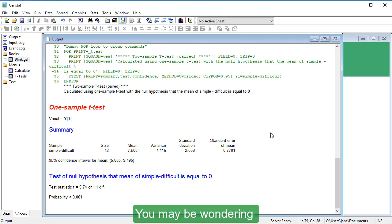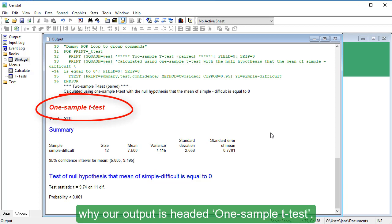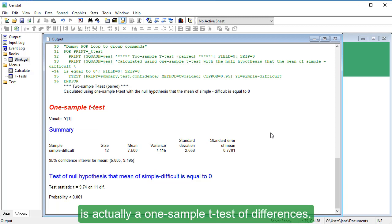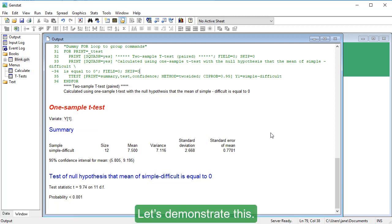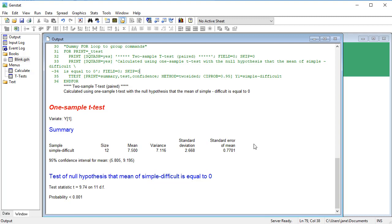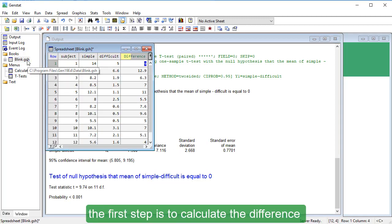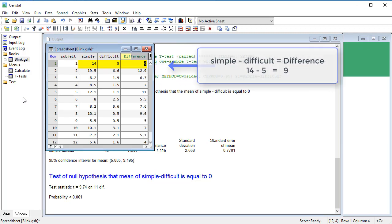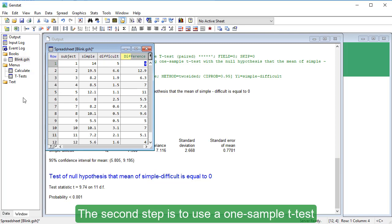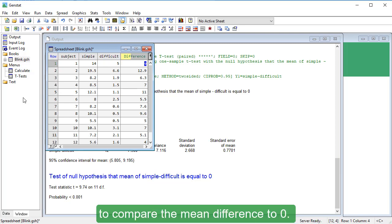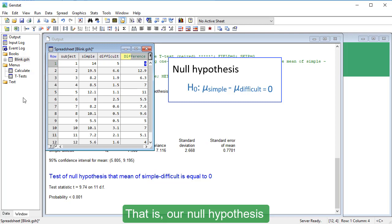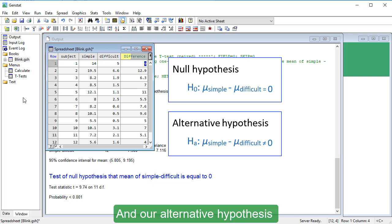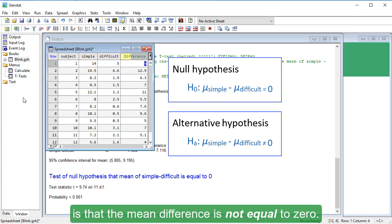You may be wondering why our output is headed '1 sample t-test.' This is because a paired t-test is actually a 1 sample t-test of differences. When performing a paired t-test, the first step is to calculate the difference between each pair of measurements. The second step is to use a 1 sample t-test to compare the mean difference to zero — the null hypothesis is that the mean difference is zero, and the alternative hypothesis is that the mean difference is not equal to zero.